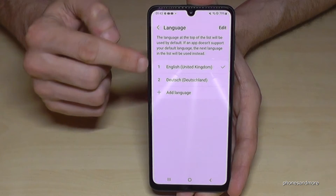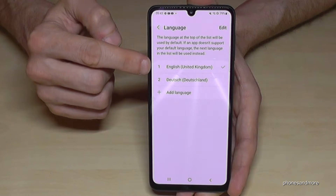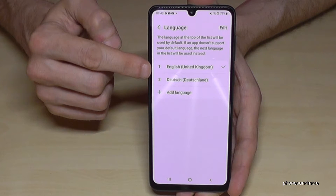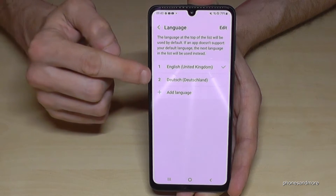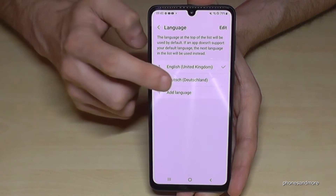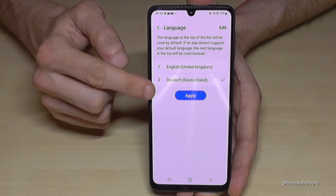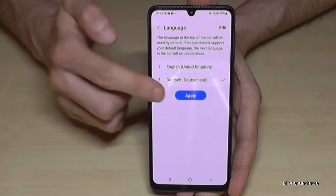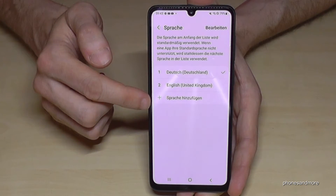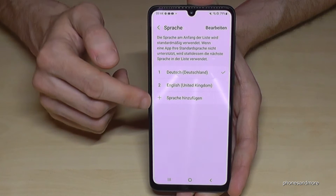You may already have a list of languages here, like in my case — I have two languages listed. If your language is already part of that list, like German (Deutsch) in my case, just tap on it, then tap the blue button to apply, and the phone will switch to that language.